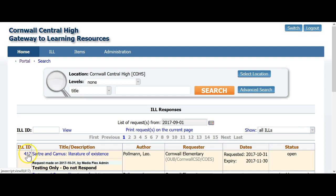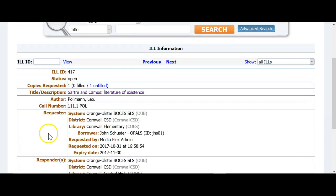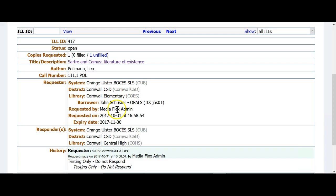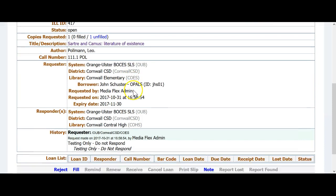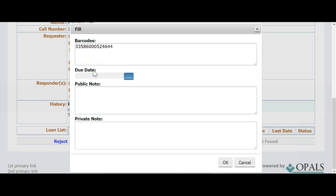Click the ILL ID on the far left to begin filling the request. You will see that the request is currently unfilled and you will see other details such as the requesting library, the date of the request, and any other notes that were added by the requesting library. To fill the request, click Fill at the bottom of the screen. Scan in the barcode from the item, add a due date as needed, and any notes you wish to include on this form. Once finished, click OK at the bottom.